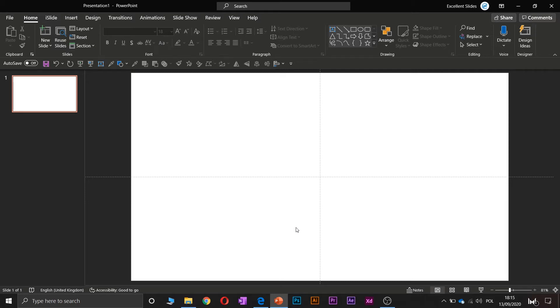Hi, hello, excellent slides here. We create excellent presentations.